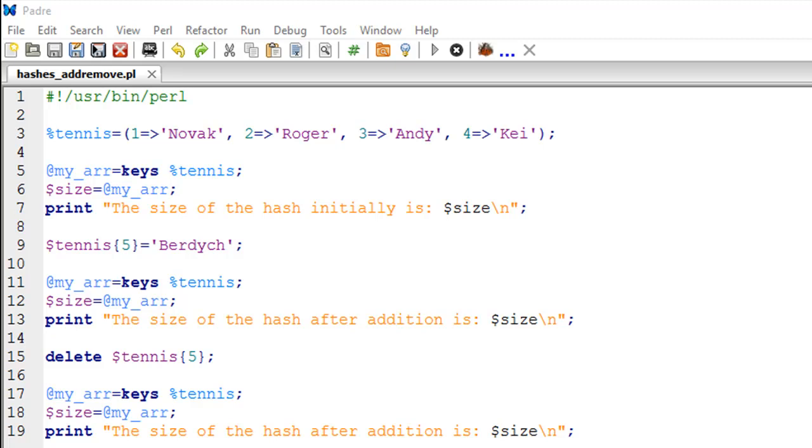Hello guys, welcome to my channel. This is the 18th video in this course. In this tutorial we're going to see how we can add or remove key-value pairs from an existing hash in Perl. I've got a script that's ready, it's called hashes_add_remove.